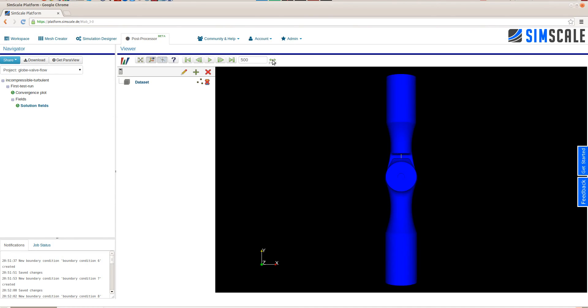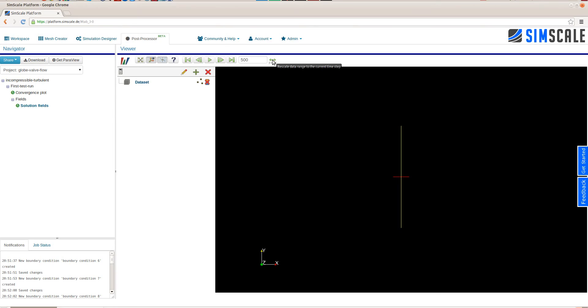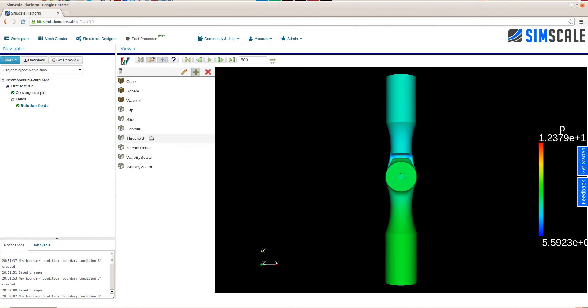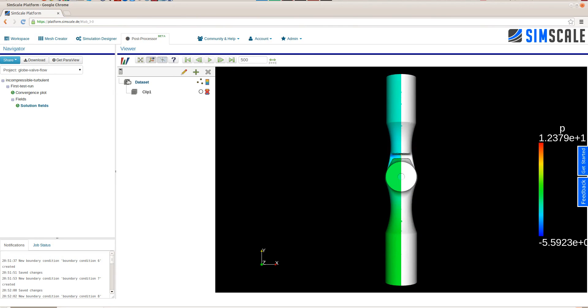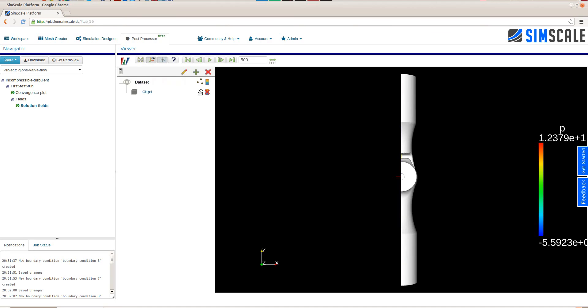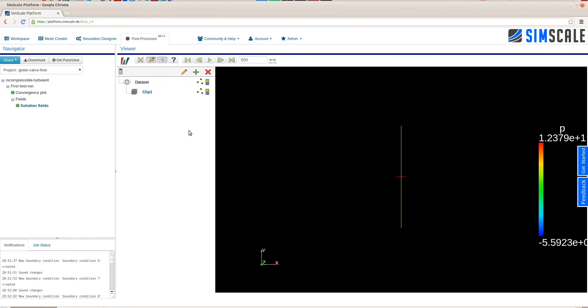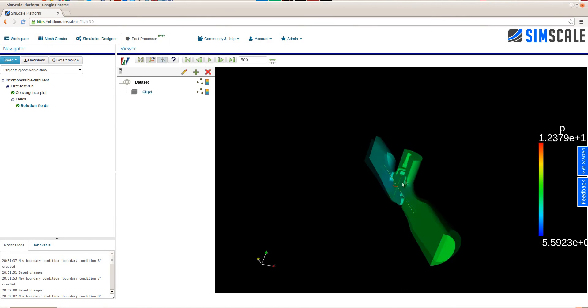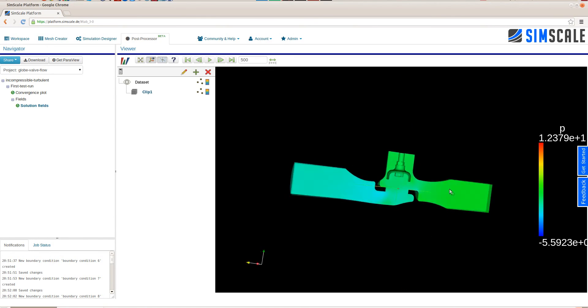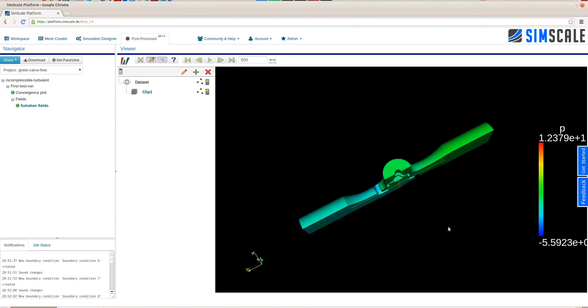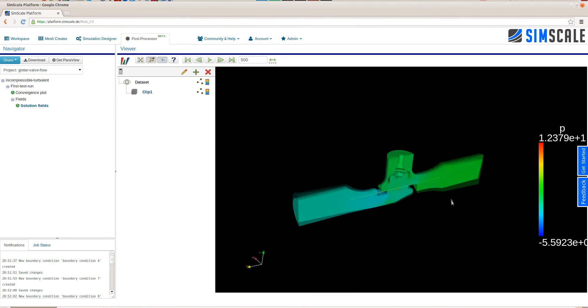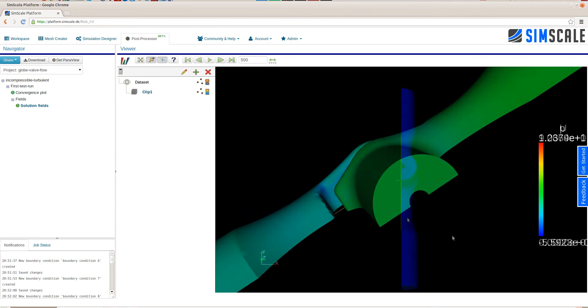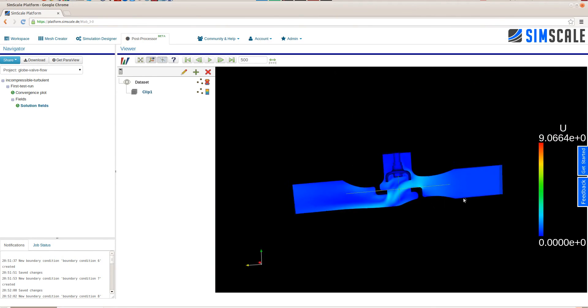As we saw the solution is not fully converged. So we will use the integrated post processor to have a first look on the results. We will switch to the last time step being 500. Choose the pressure to be visualized in the color field. And we rescale the whole color field to have a better visualization of the pressure.